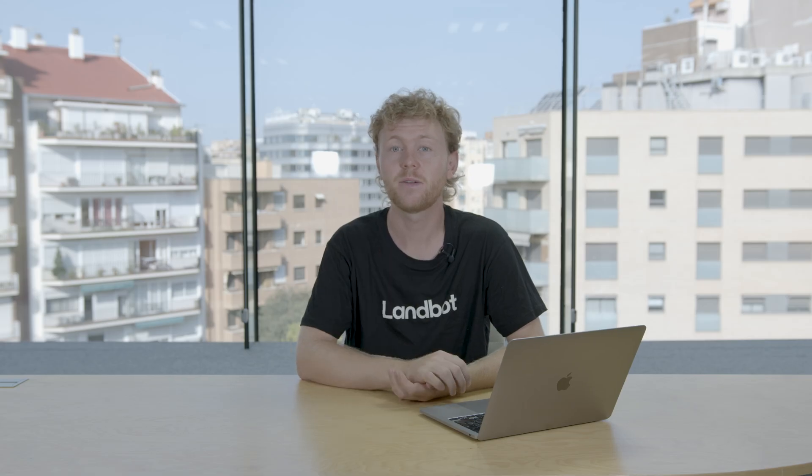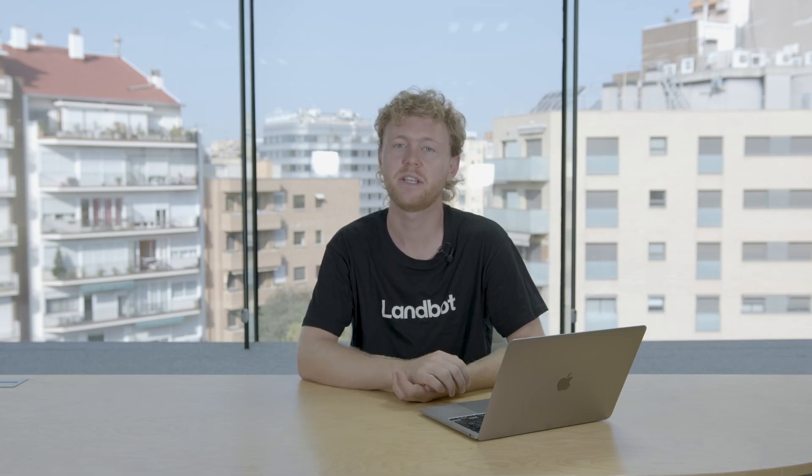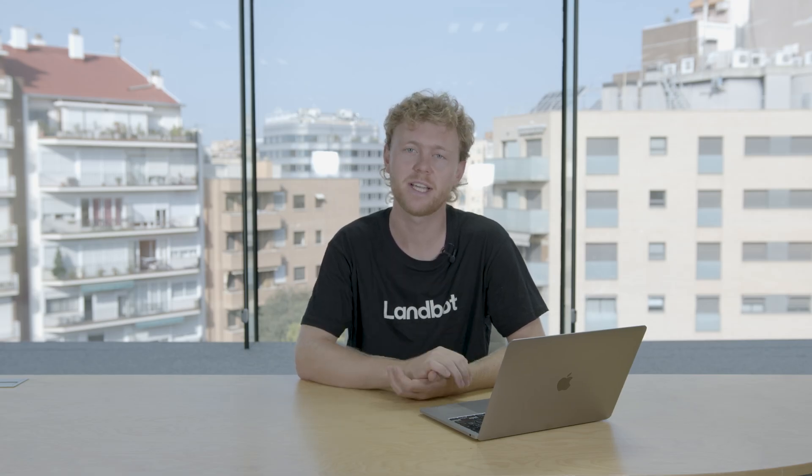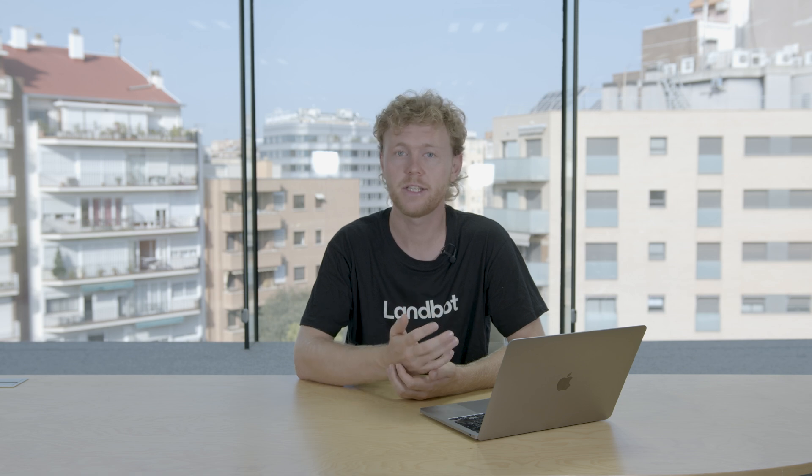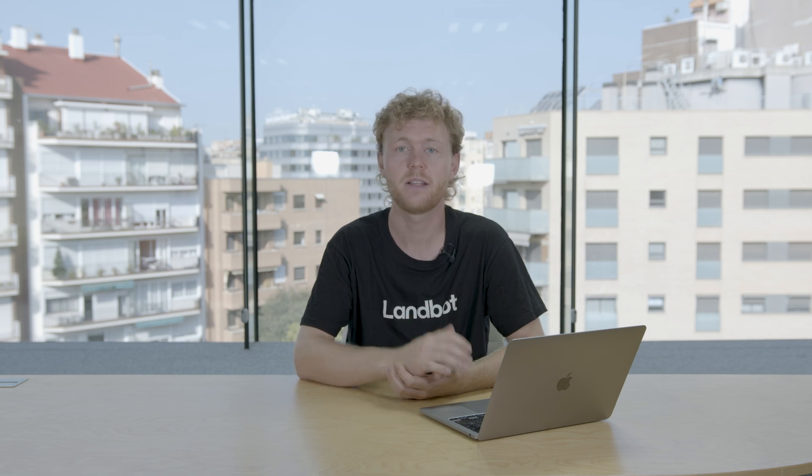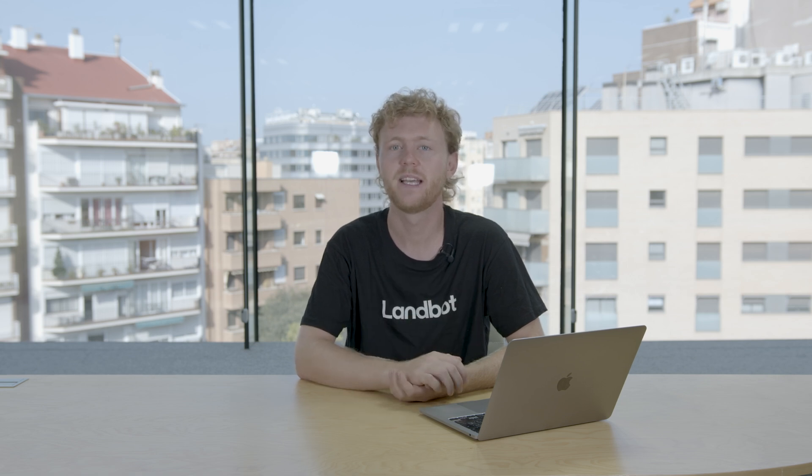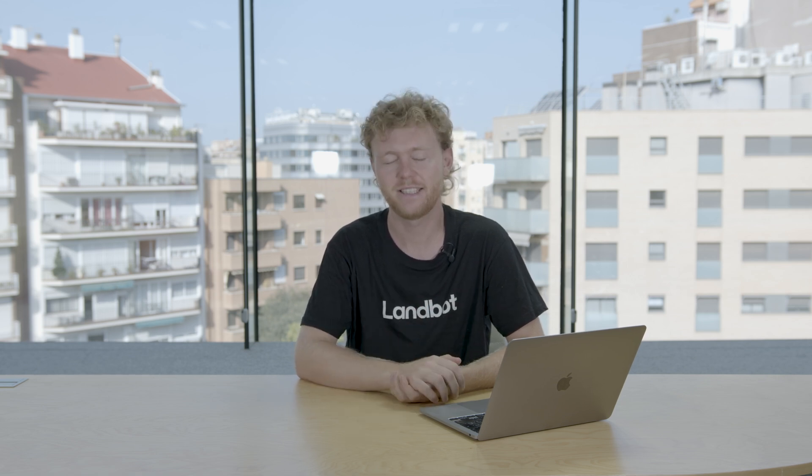And that's it. I hope this video was helpful to set up the Google Spreadsheets integration on your Landbot chatbots. If you have any questions, don't hesitate to reach out. I'm Nick from Landbot, and I'll see you in the next one. Bye.